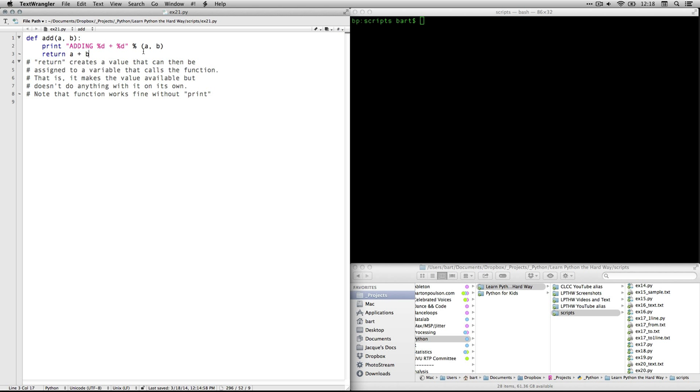So if you create a variable and you use this function add in assigning that variable, it's able to take the value that is returned by the function and stick it into the variable, assign it to the variable. It creates a value and it makes it available, but it doesn't do anything with it on its own. Normally you would not want to have this print line in here because it just makes things really busy.